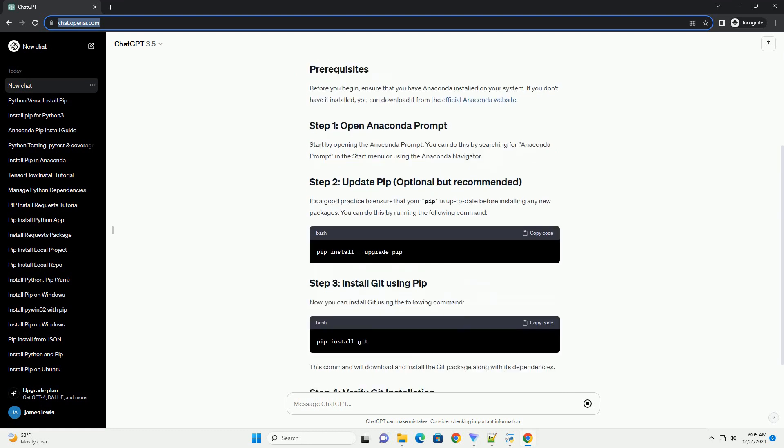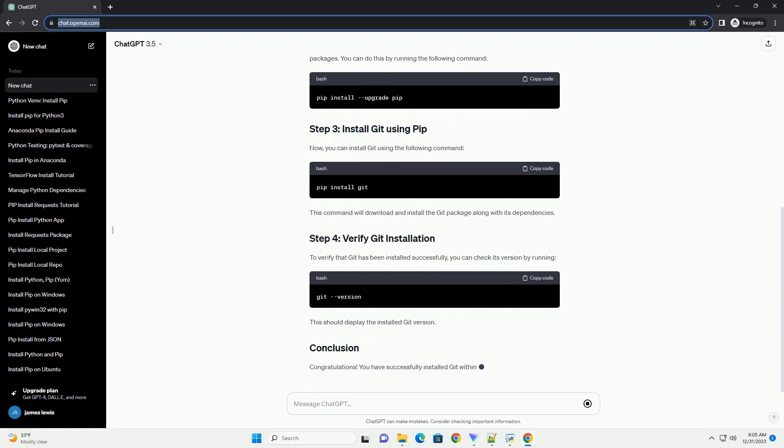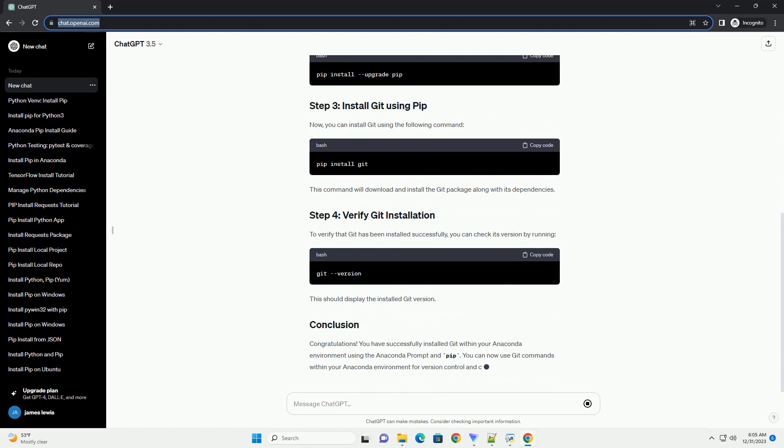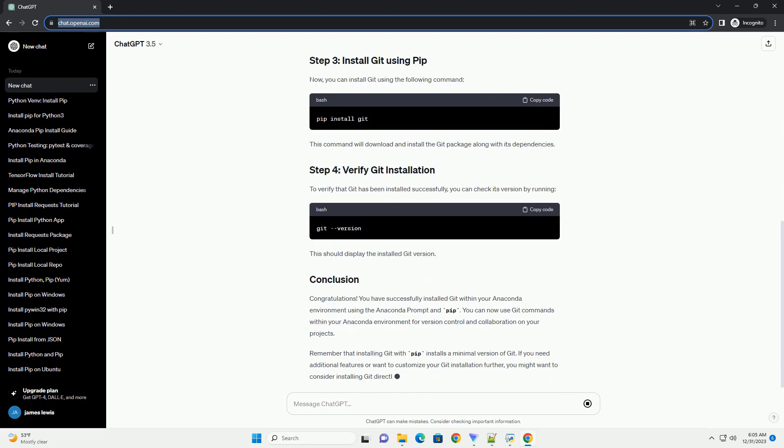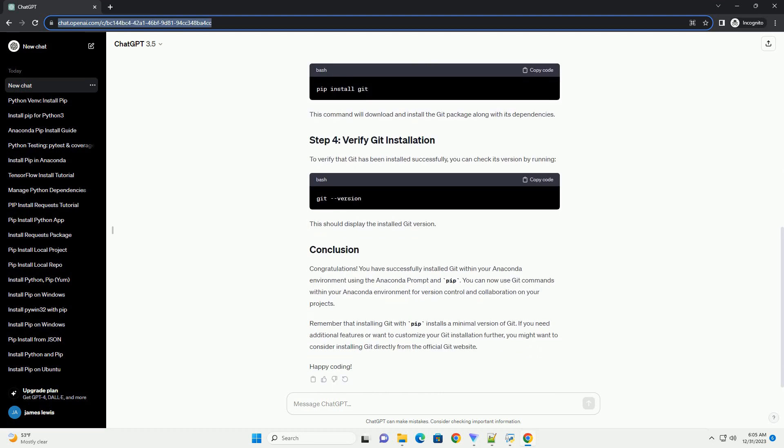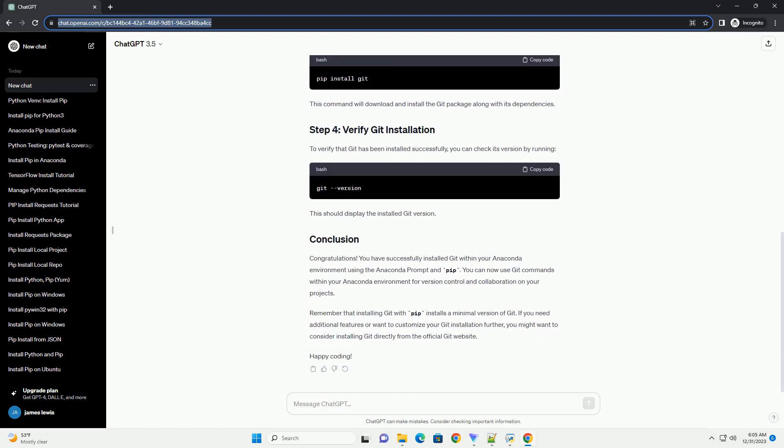If you need to install Git within the Anaconda environment, you can use the Anaconda prompt and the PIP package manager. This tutorial will guide you through the process step by step.